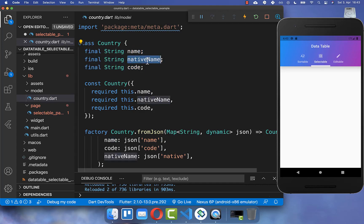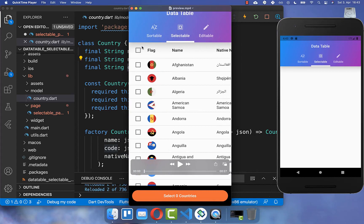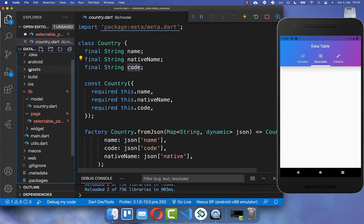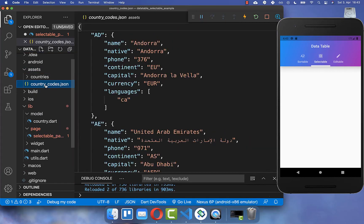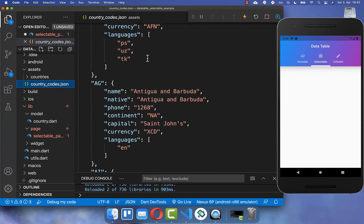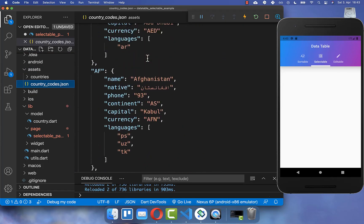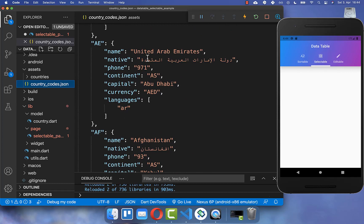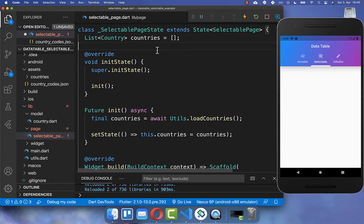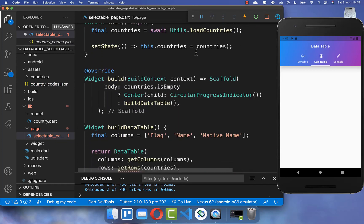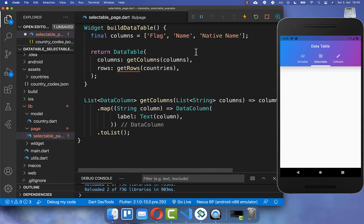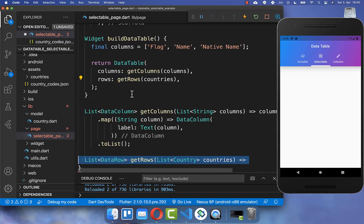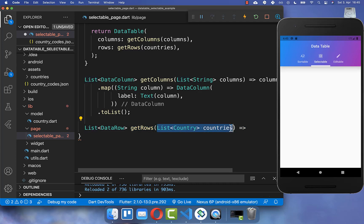We have the name of the country, the native name, and the code which is used to display the flag at the beginning. I have also created an assets folder where we have all the countries which we load. I will link another video about how you can display countries in your application. And lastly, in our state I have created a list of countries which we now want to display in our UI.